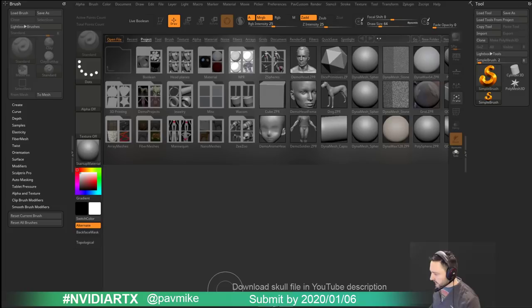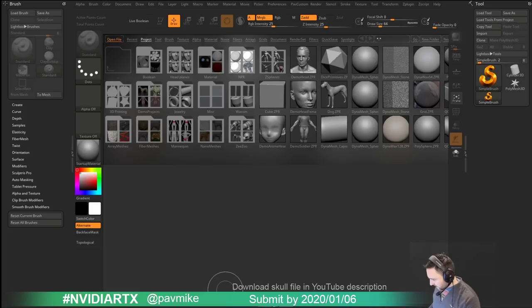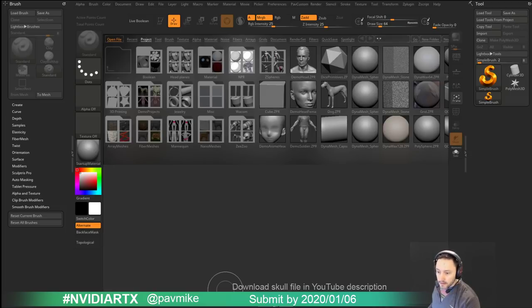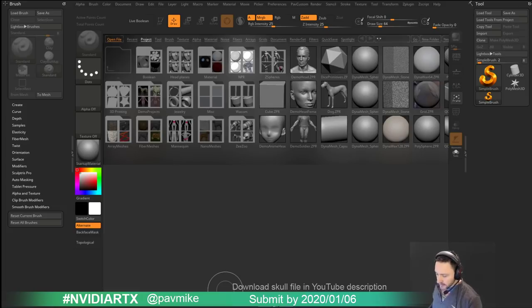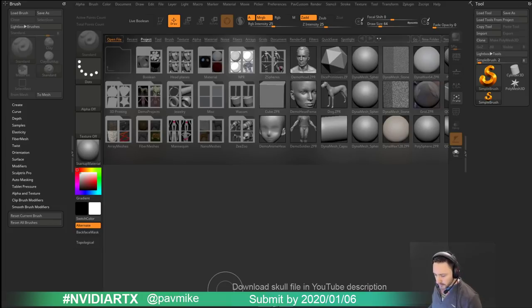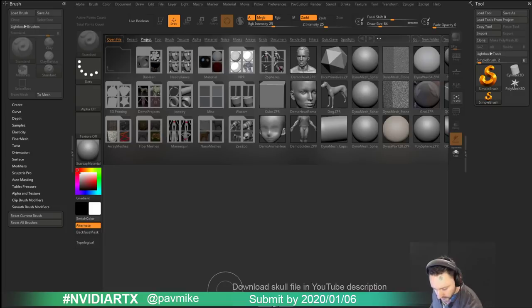Right off the bat we're going to have a little bit of fun. I'm going to post the download link in the chat so you can download the skull file — the aponator file I'm going to be using. If you download the file you can follow along. I'll be doing some Substance Painter stuff, and if you tweet the result at me @pavmike with the hashtag #NvidiaRTX, I'll put you in a pool for a free year of Substance Painter.